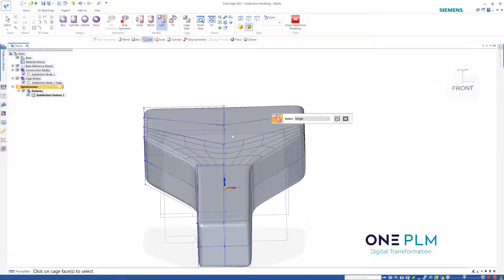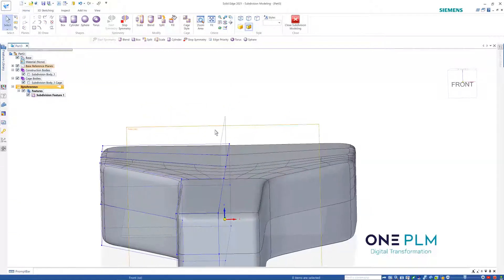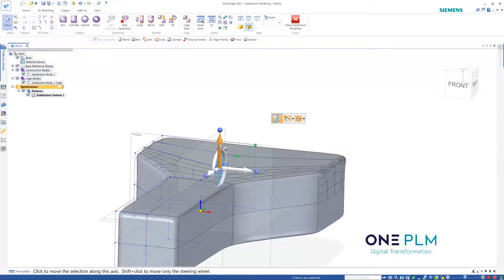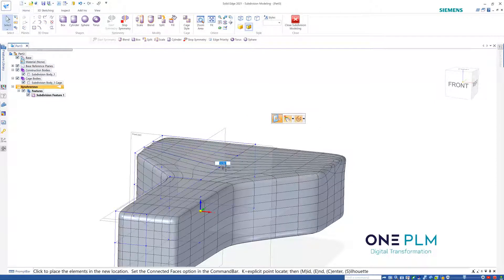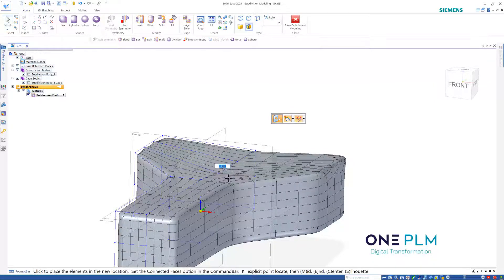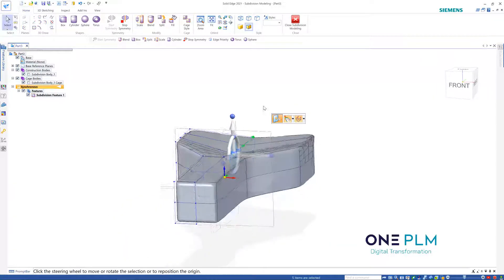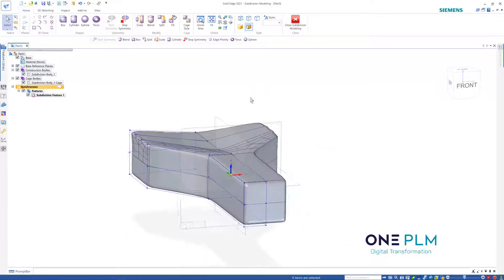We haven't quite got the rounding we want, and some surfaces probably need splitting as well. We'll get very used to splitting surfaces and deciding which direction they split. Quite often with a bike saddle we're going to have a little dimple in the back section, so I'm going to select those points and edges and create a dimple shape by pulling that down.